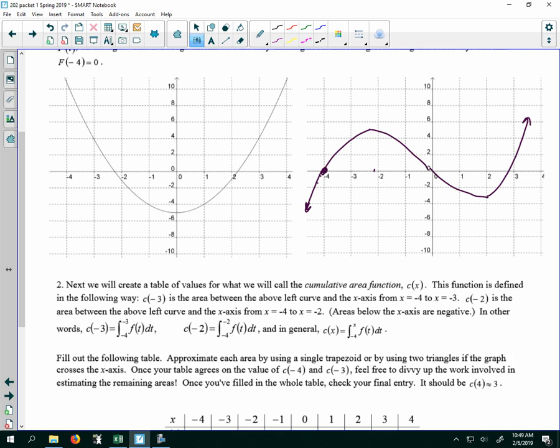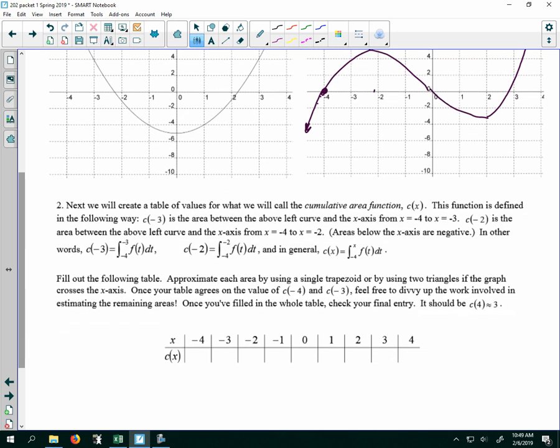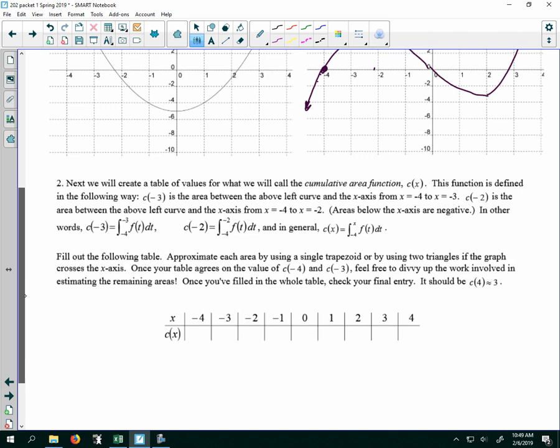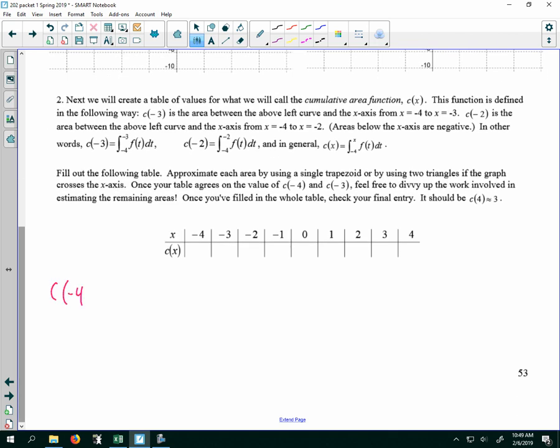So I want to fill out this table, approximating areas by using trapezoids and triangles. We should be able to verify that our final C of 4 is about 3. So C of negative 4: that's the integral from negative 4 to negative 4 of f of t dt. How much area is under the curve between negative 4 and negative 4? Zero.